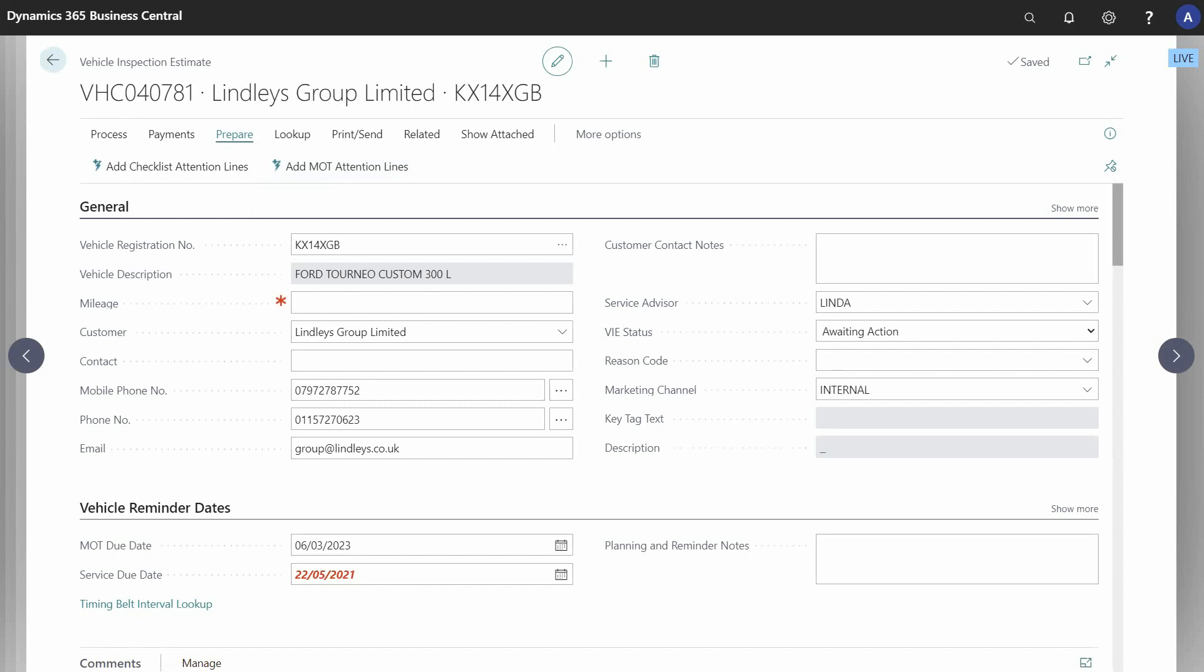This video demonstrates a new feature that allows you to build groups in VI estimates directly from DVSA data. This is particularly useful if a vehicle fails an MOT or has advisories that you'd like to give the customer a price on.